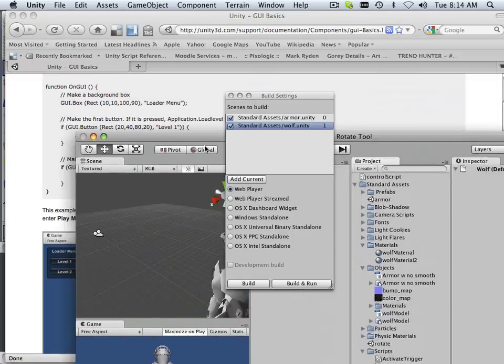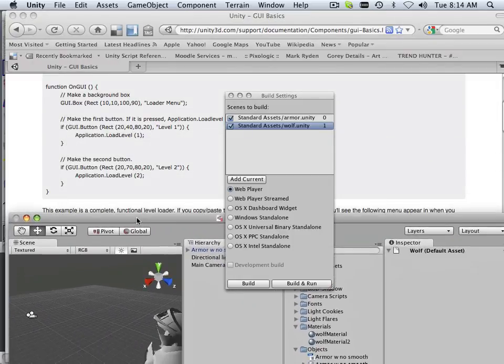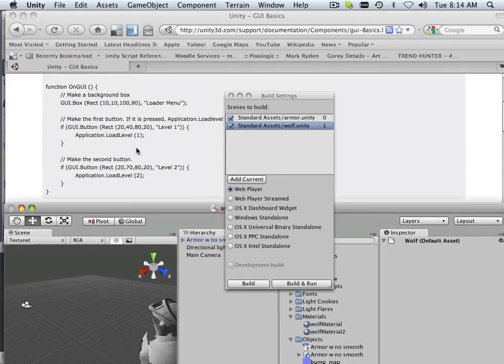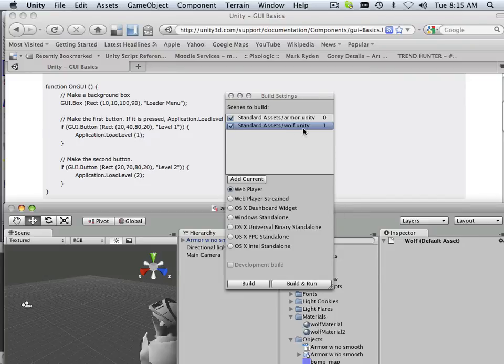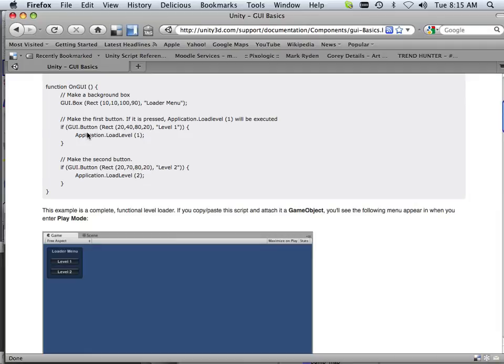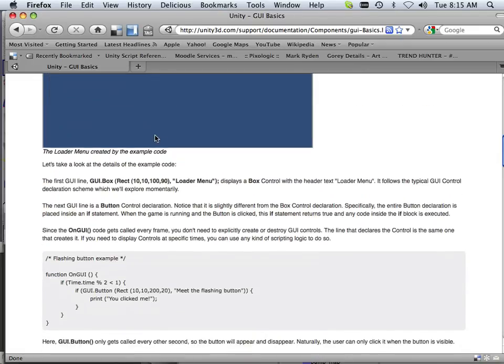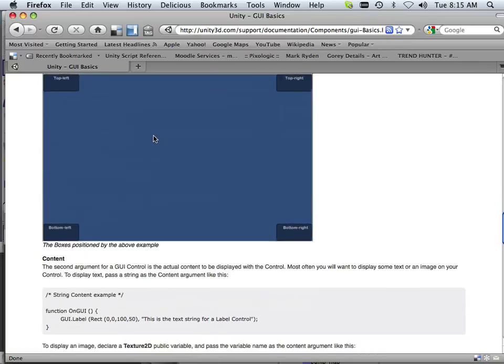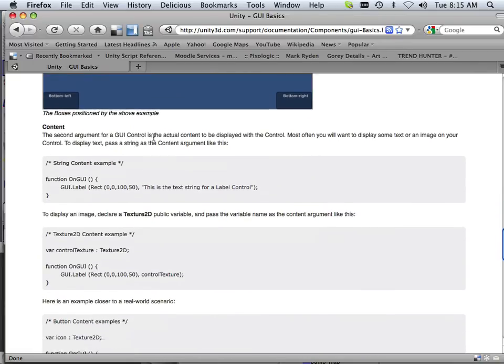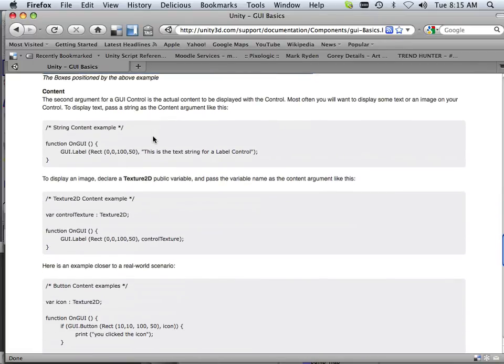If I wanted to switch between levels, see these ones and zeros and twos? That's these numbers right here. So I could say load level one, which would be the wolf, and I could say load level zero, which would be this one. It already gives you the code for that. I just placed that in relevance to it.